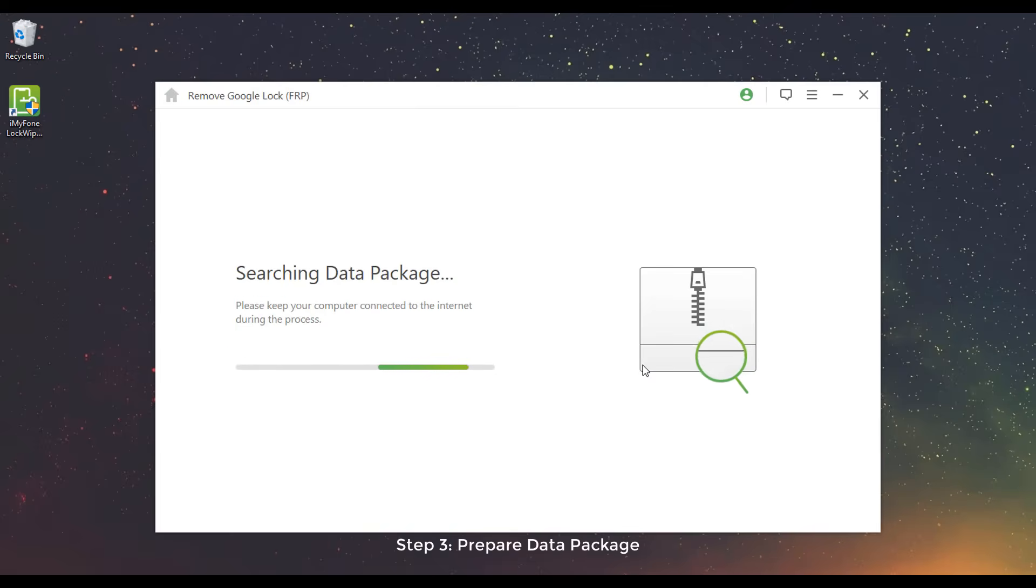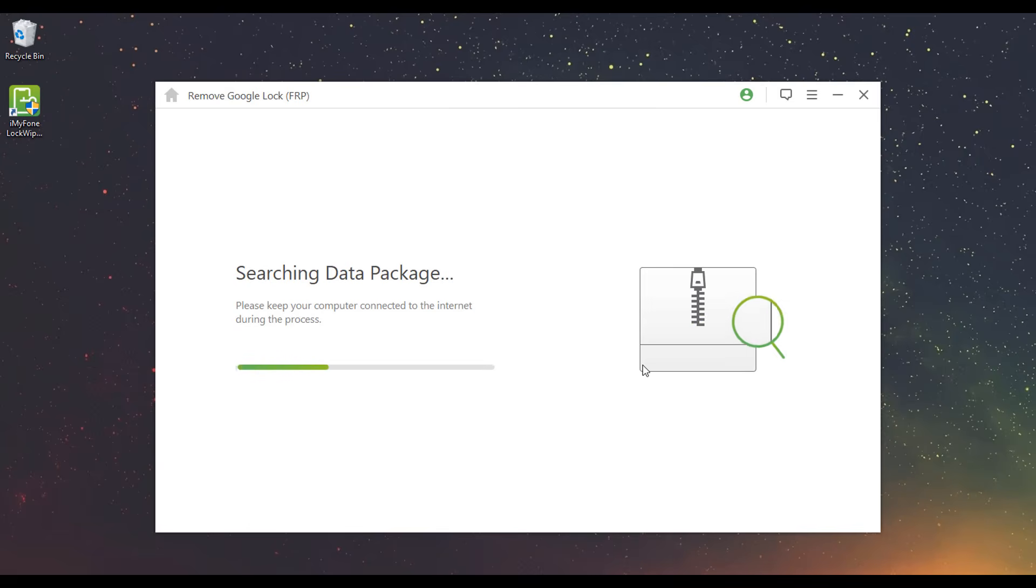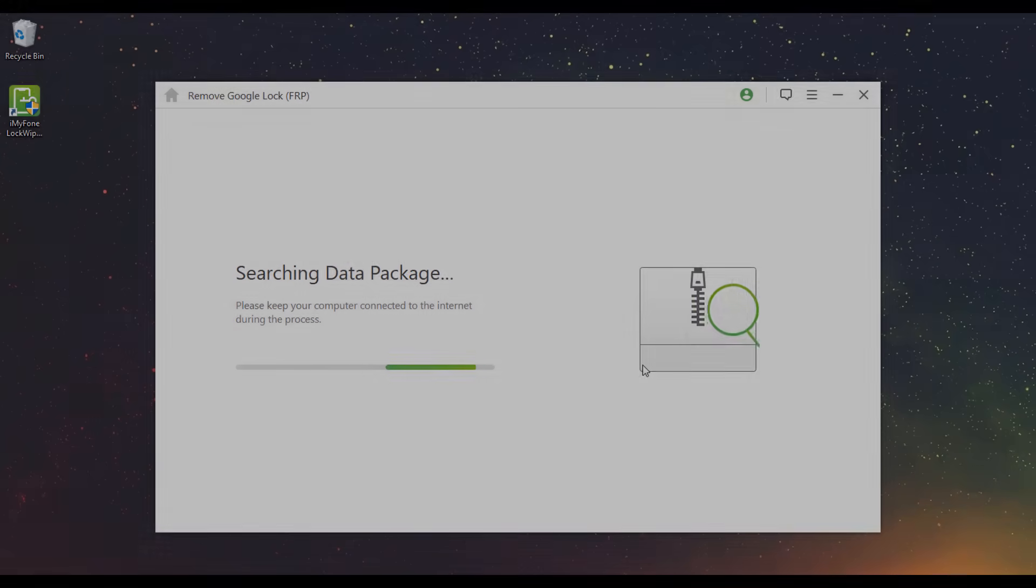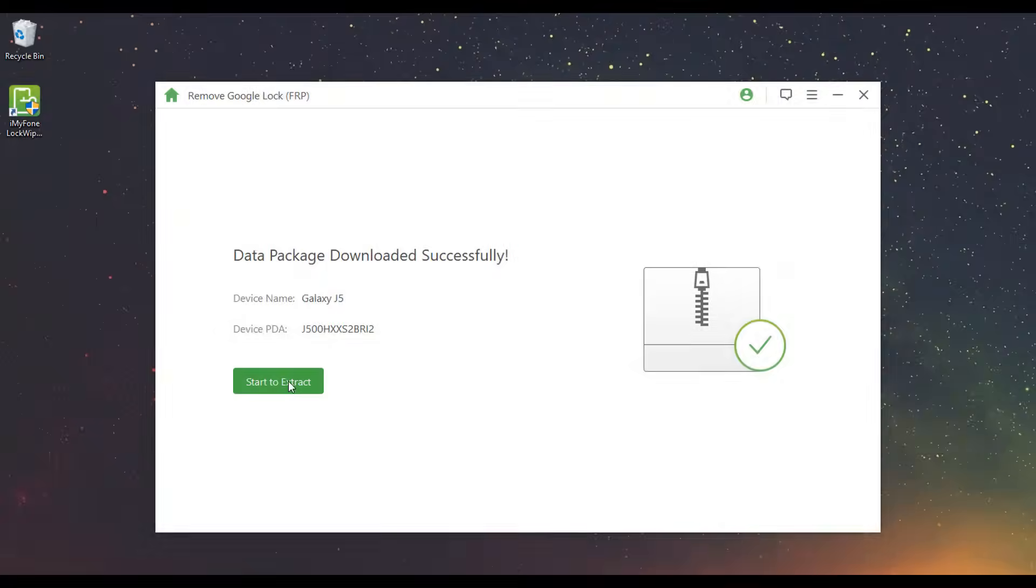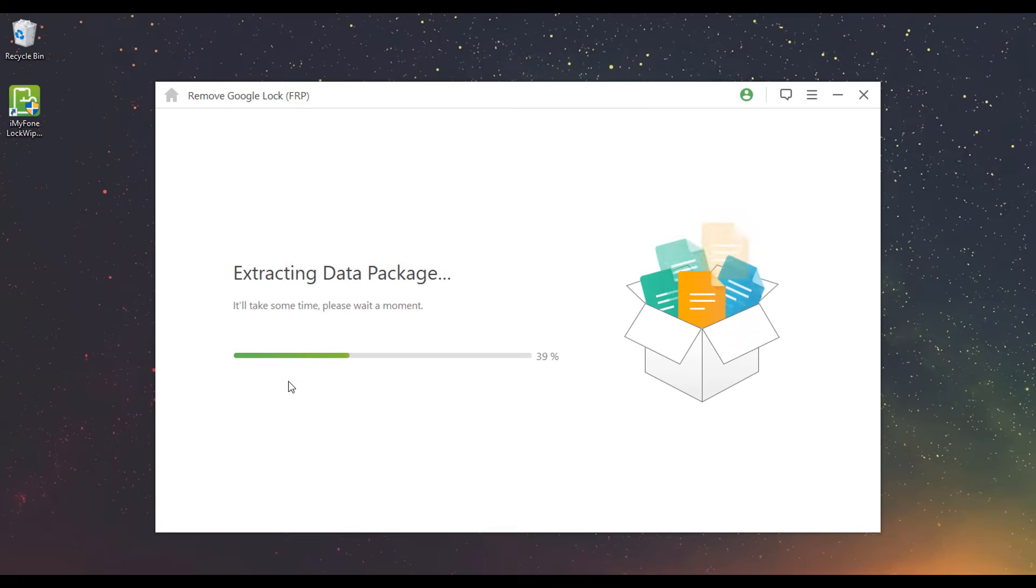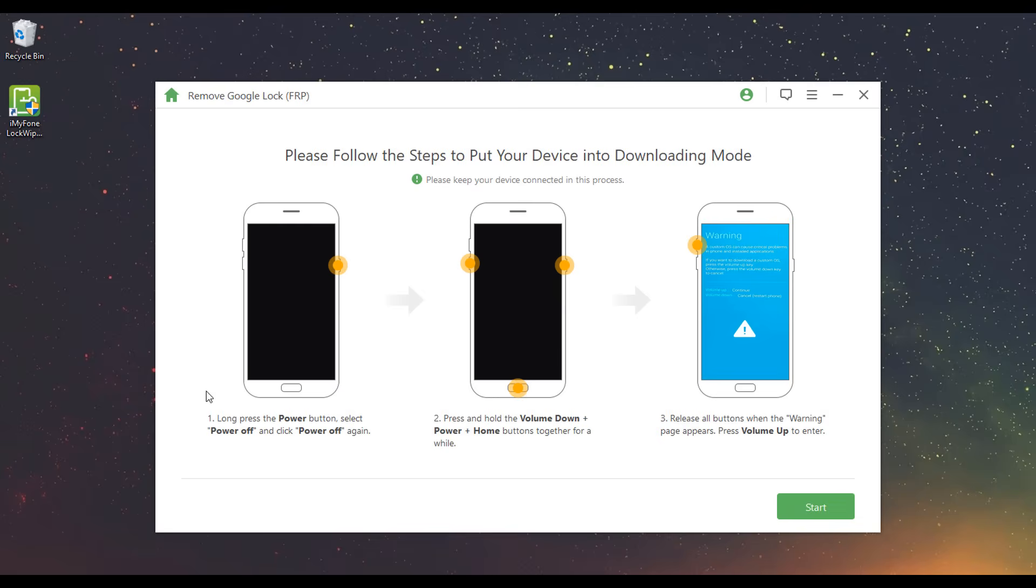Step 3: Prepare Data Package. It will start to search and download a data package for your device. Click Start to Extract to extract the data package. Follow the on-screen steps to put your device into downloading mode and click Start.